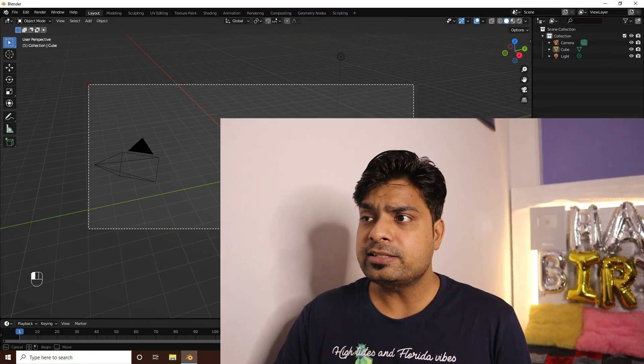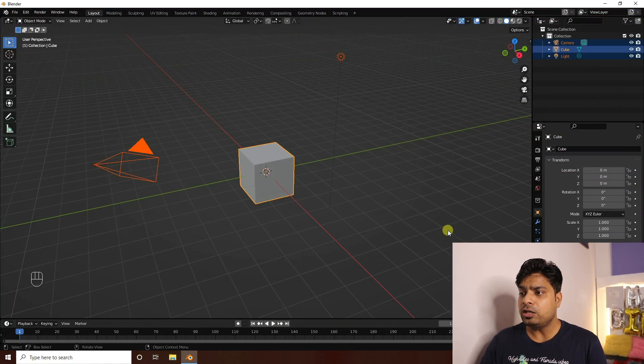Hey guys, welcome back to my channel for tutorials. Today I will teach you how to create a new style of waterfall animation using Blender. I'm not using any third-party add-on.